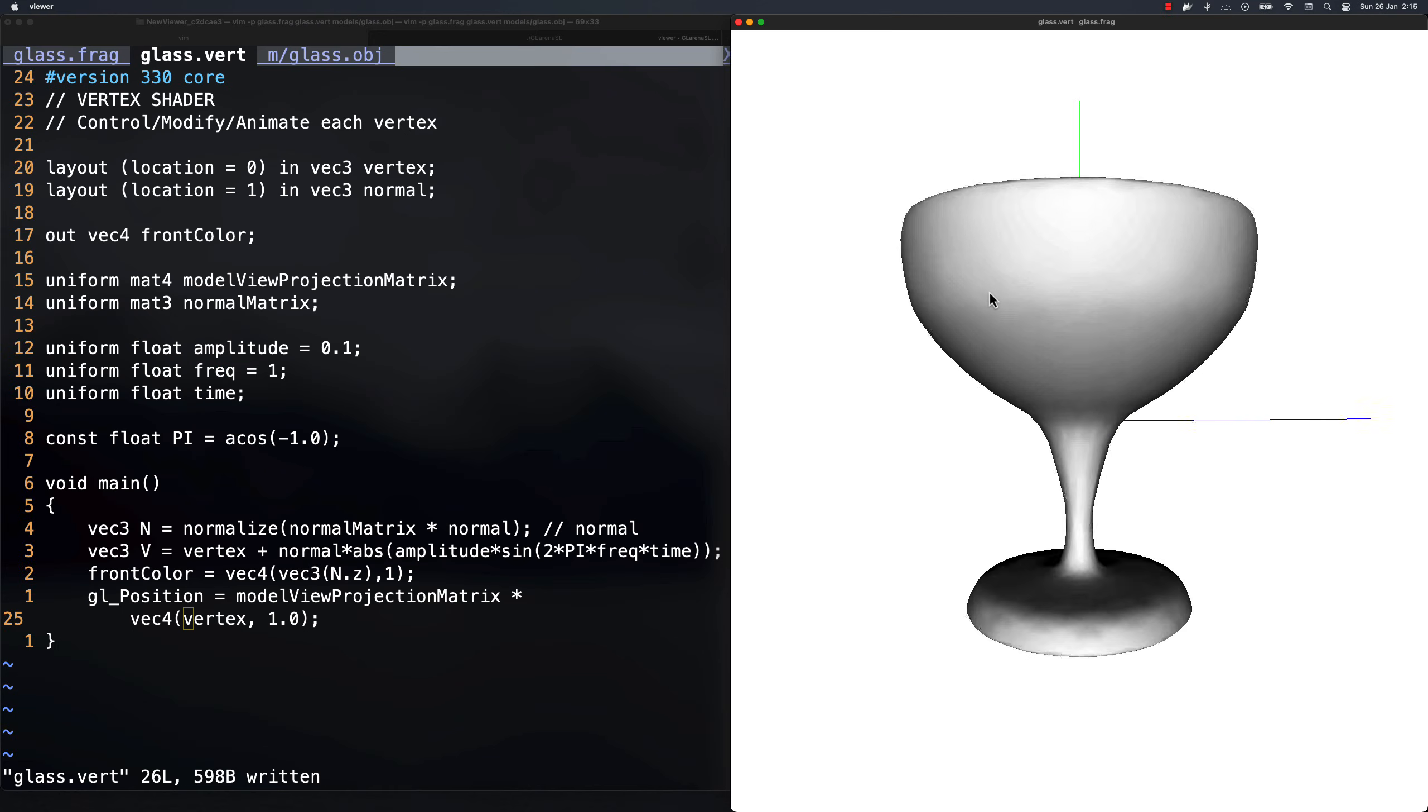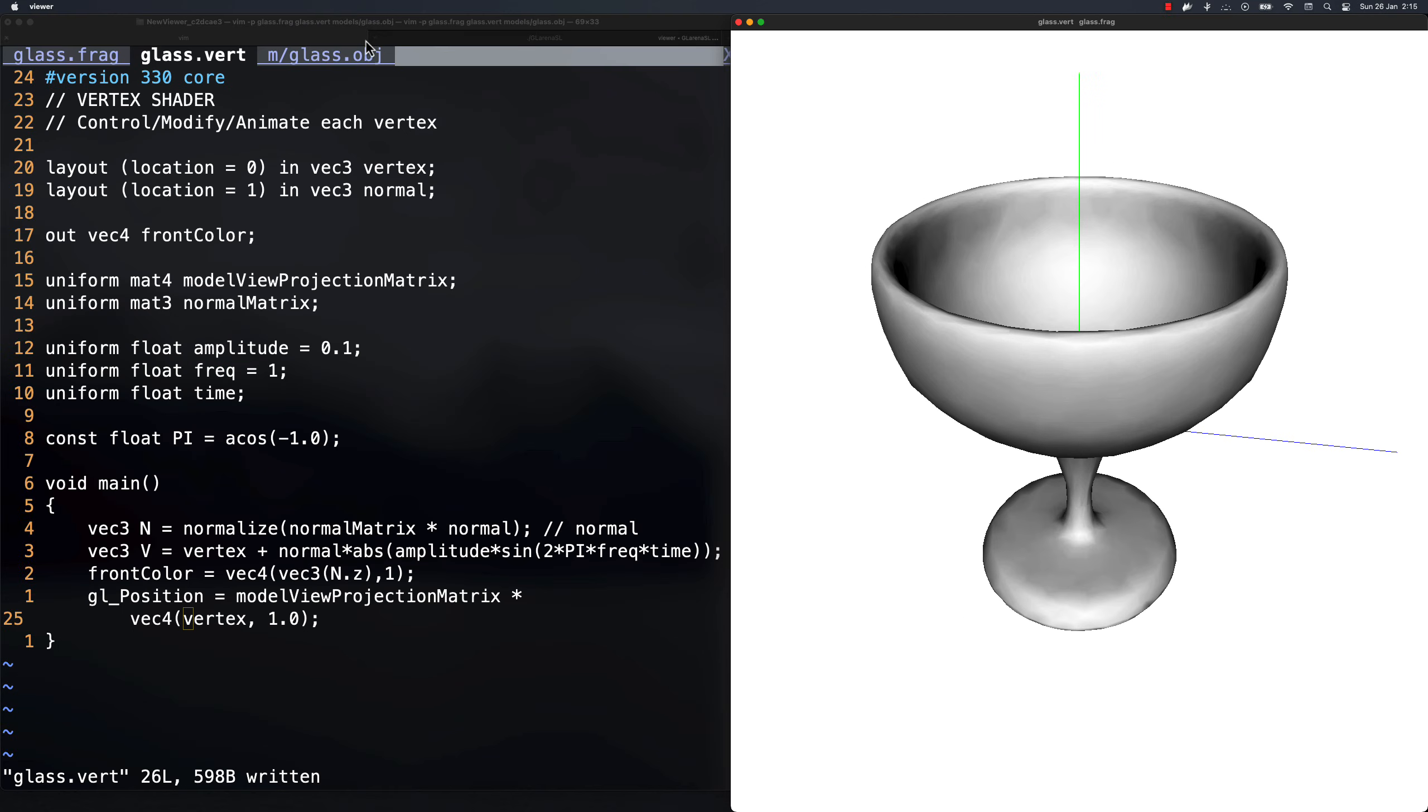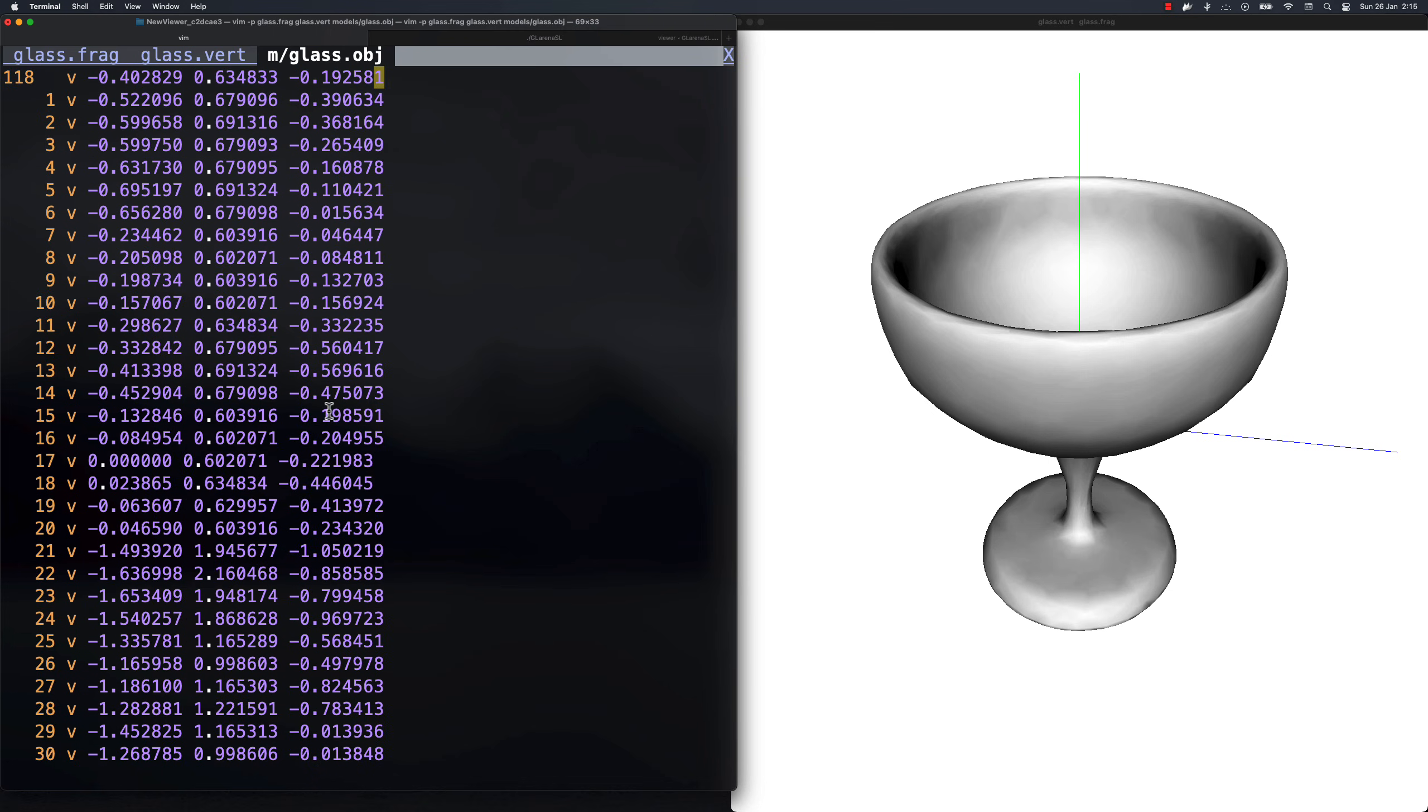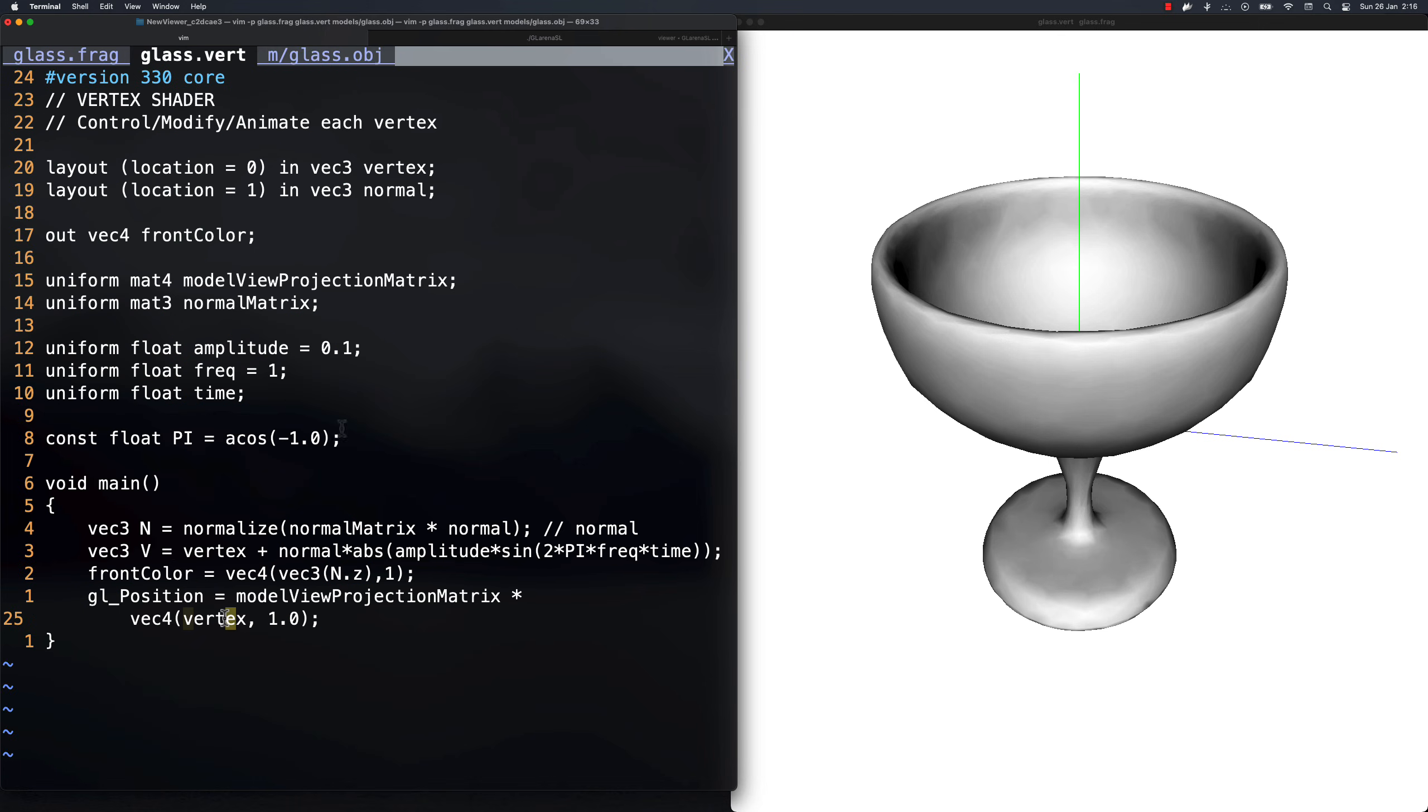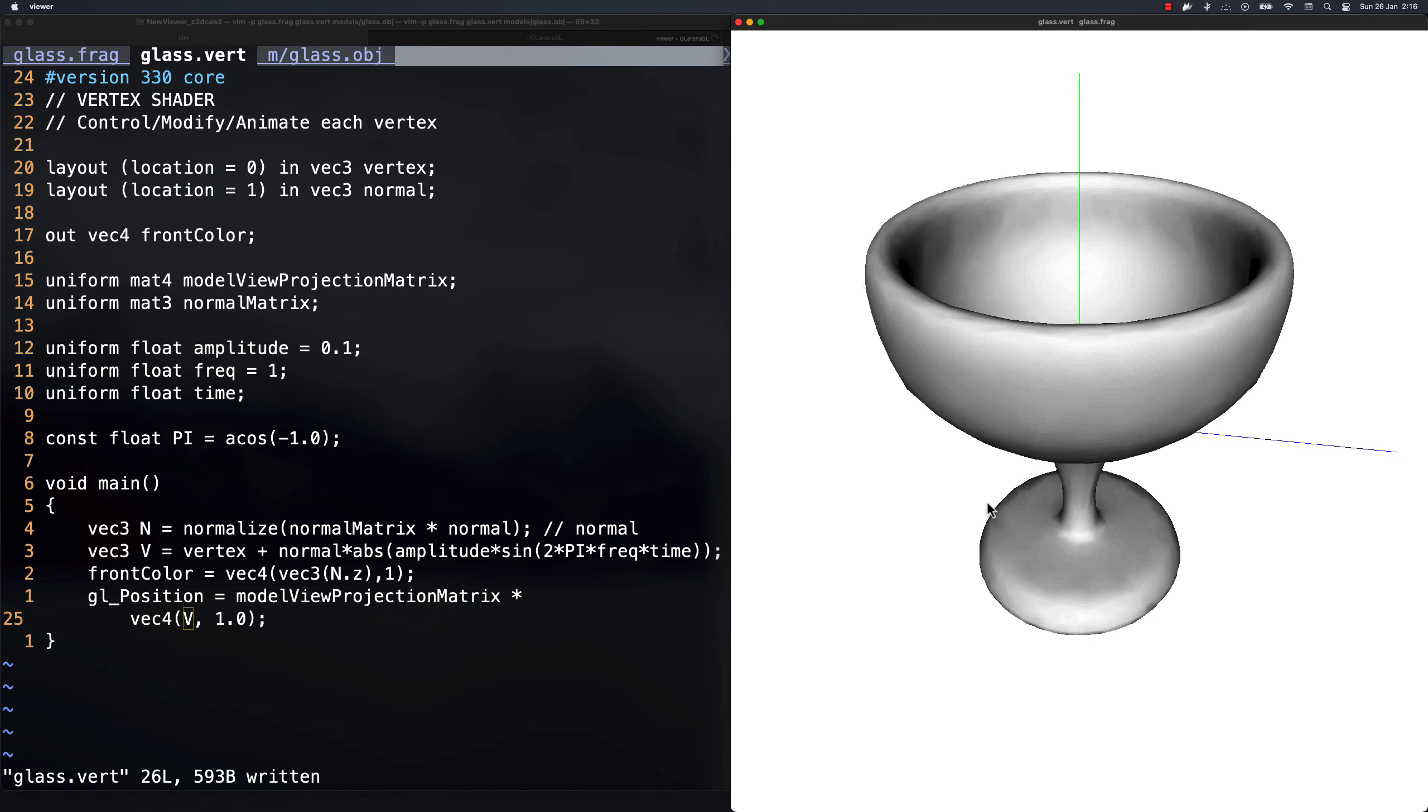The vertex shaders control all the vertices of the objects we want to render. This cup you see here is just a bunch of coordinates, points in space that draw a cup. With the vertex shader, we can modify these coordinates, deform them and perform all kinds of animations.